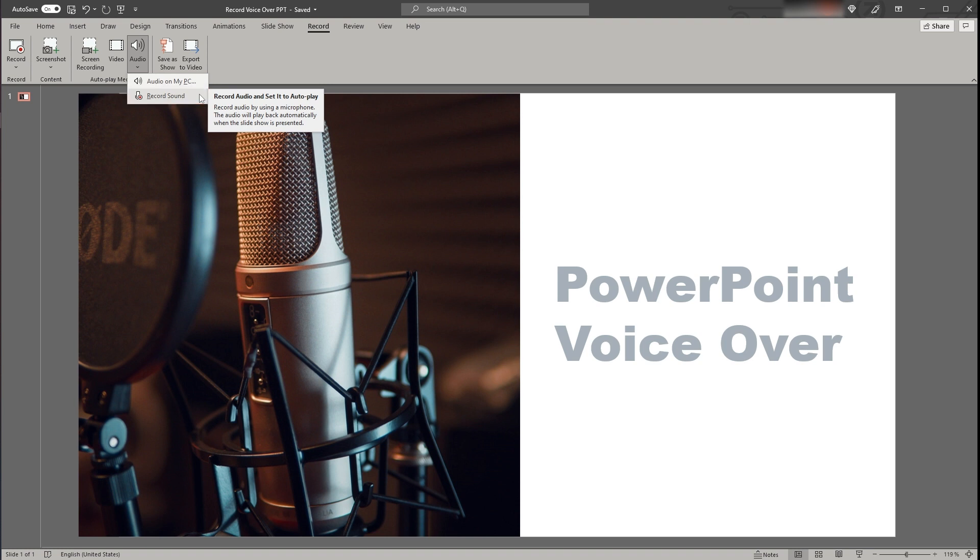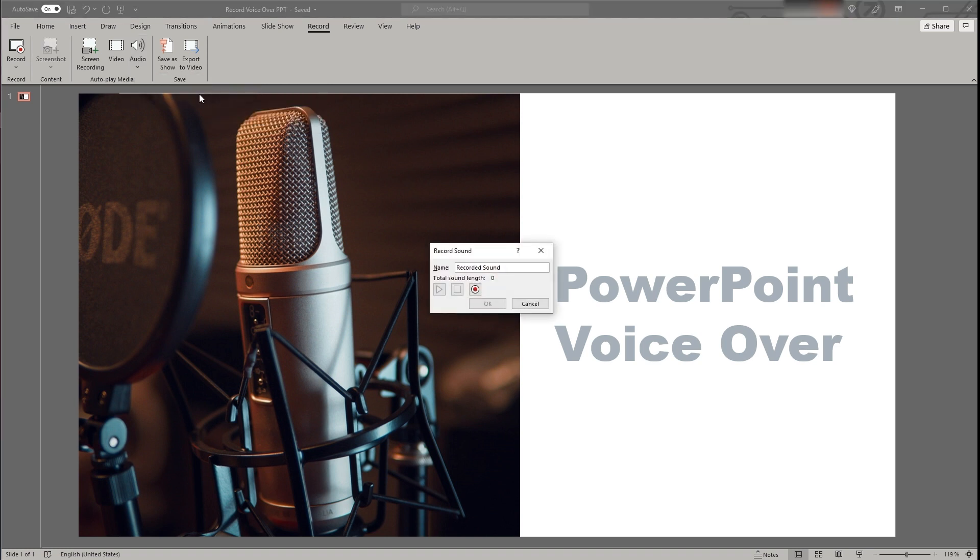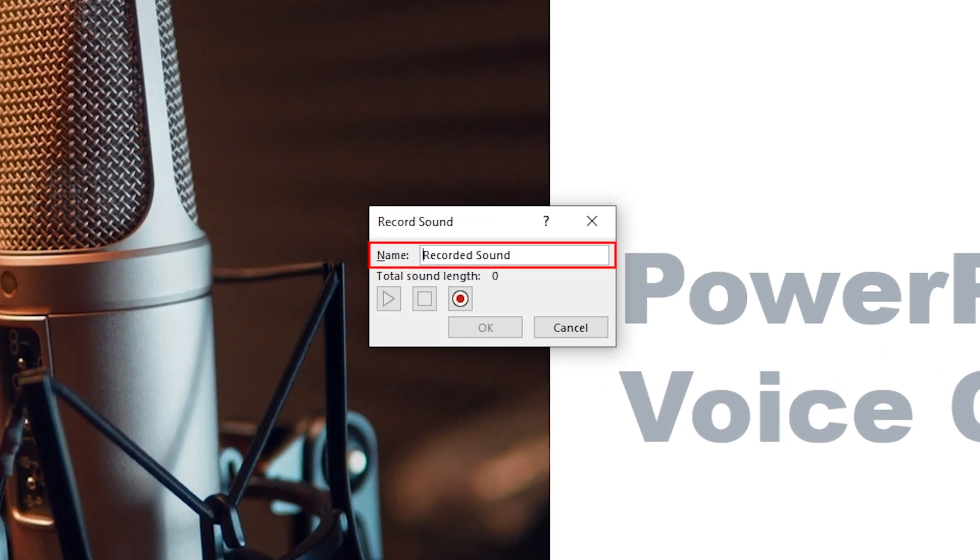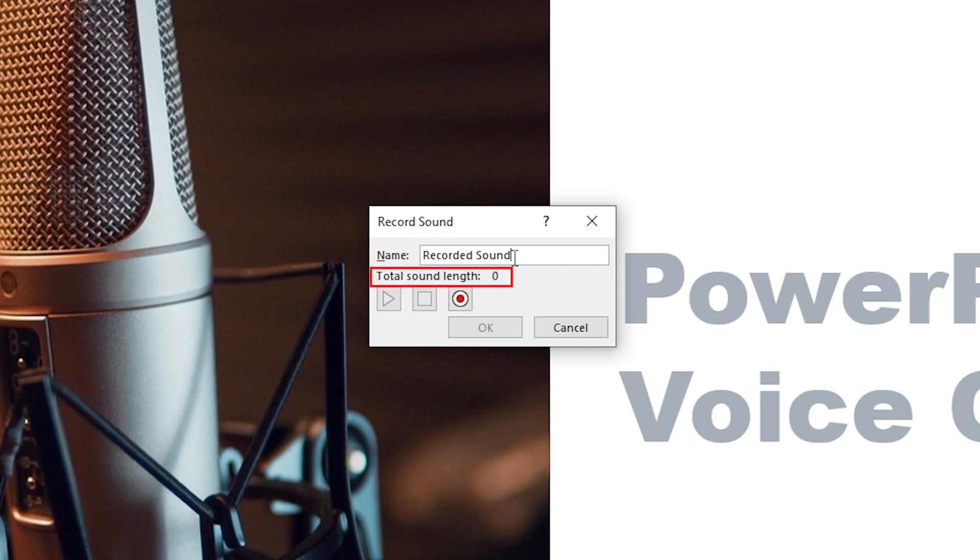Now if you click on record sound a small pop-up will appear. This gives you the possibility to name your recording, start and stop. Also you see the total length of your recording.